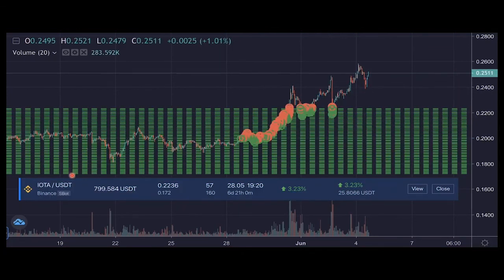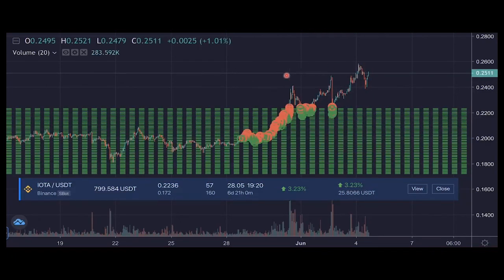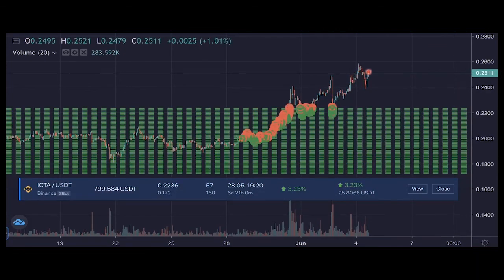Here's an example of IOTA/USDT without Trading Up. As soon as the price breached the upper limit and went higher, no trading action happened — the bot got stuck at its original trading range. If I had Trading Up enabled, the bot would have made profits on that upside momentum as well, resulting in a higher return than what I currently have.